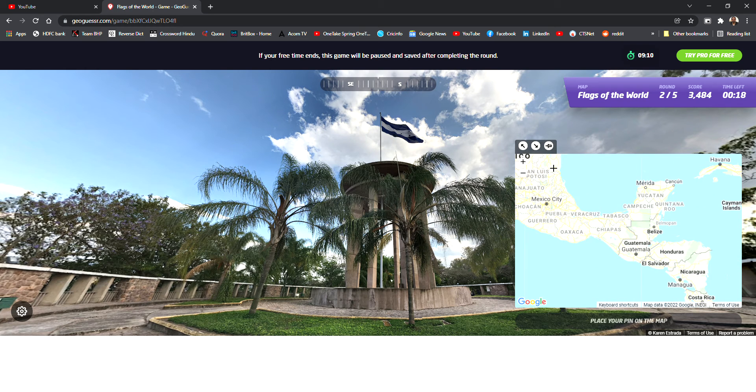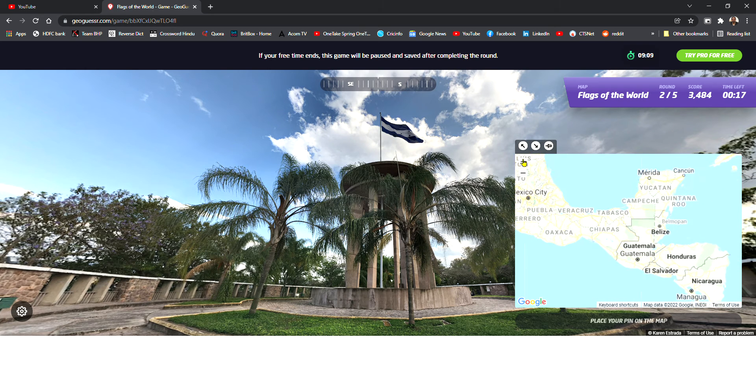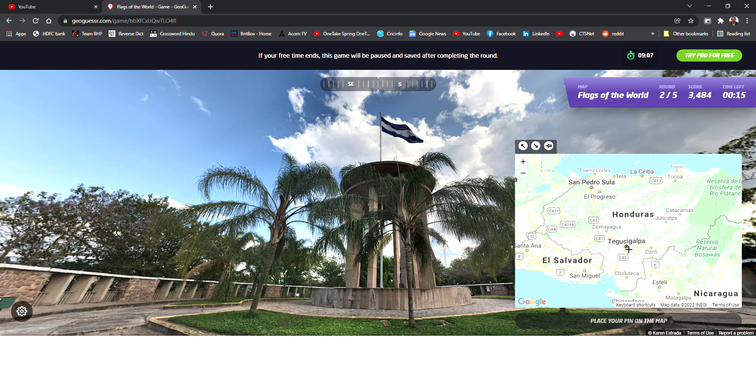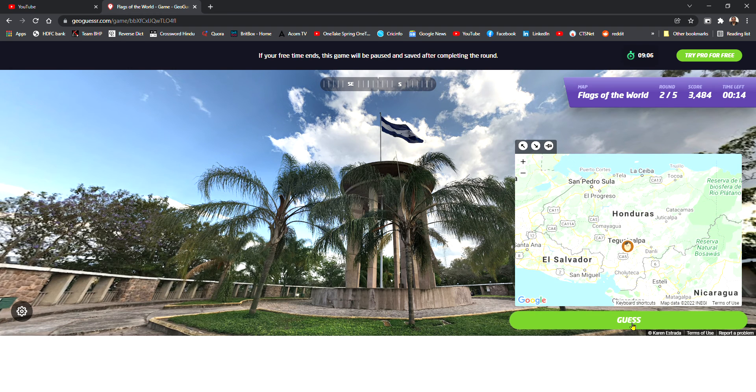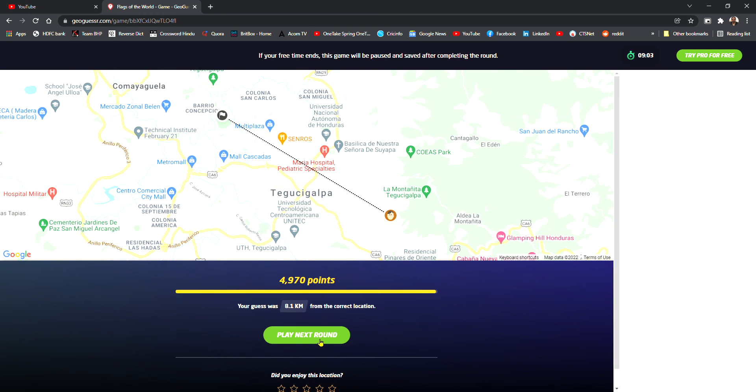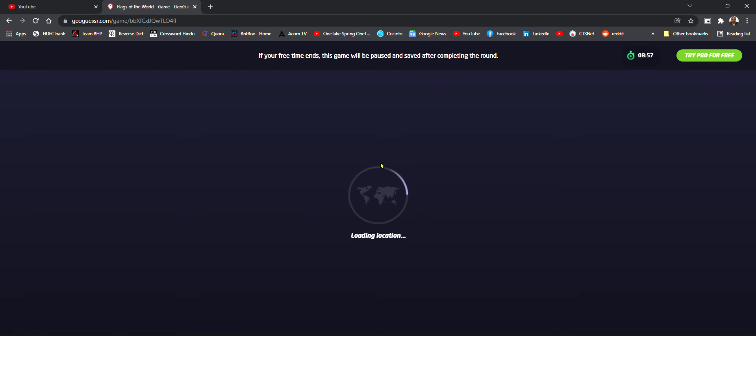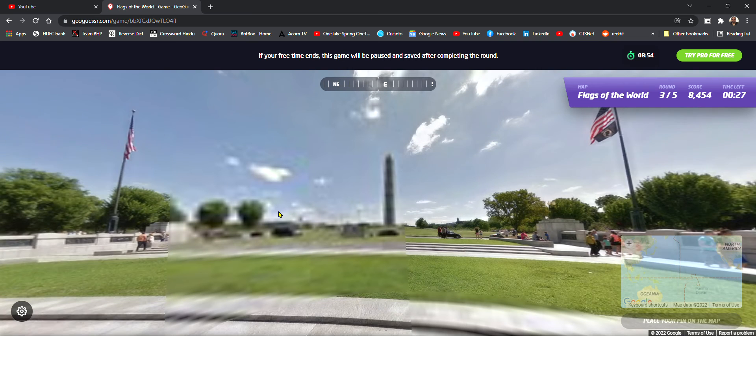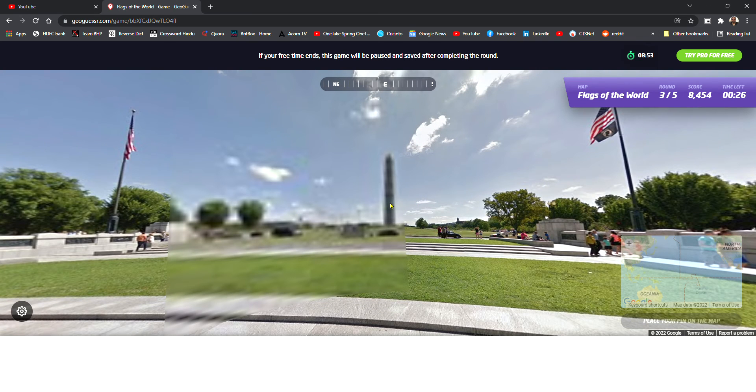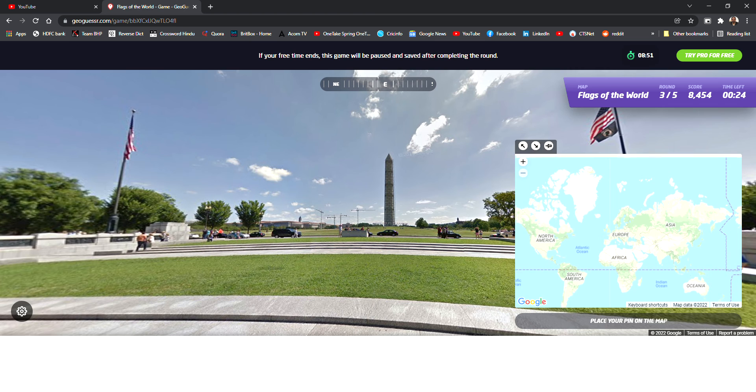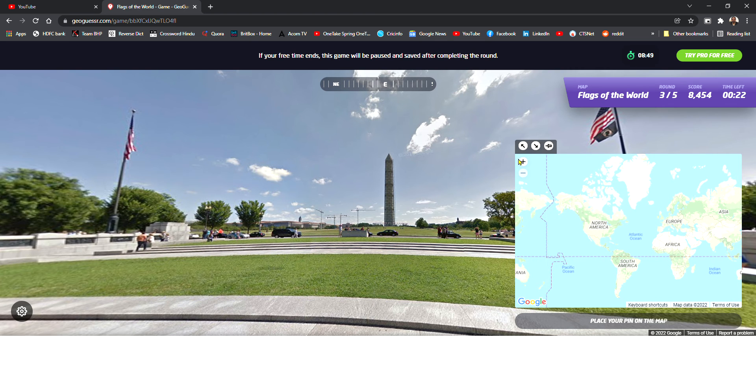This one is Honduras, oh, the time is at the end, the time, take this one, boom, I don't know what to do, okay.